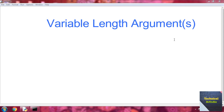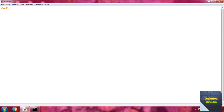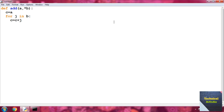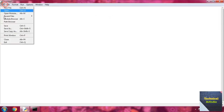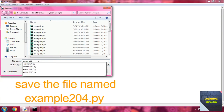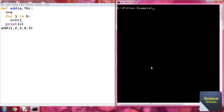Now the example for variable length arguments. Write `def add(a, *b)`, then set `c = a`, use a for loop `for j in b` and write `c = c + j`, then print c. Call the function `add` with values 1, 2, 3, 4, 5. Save as example204.py, run it, and we get the addition of 1, 2, 3, 4, 5 which is 15.